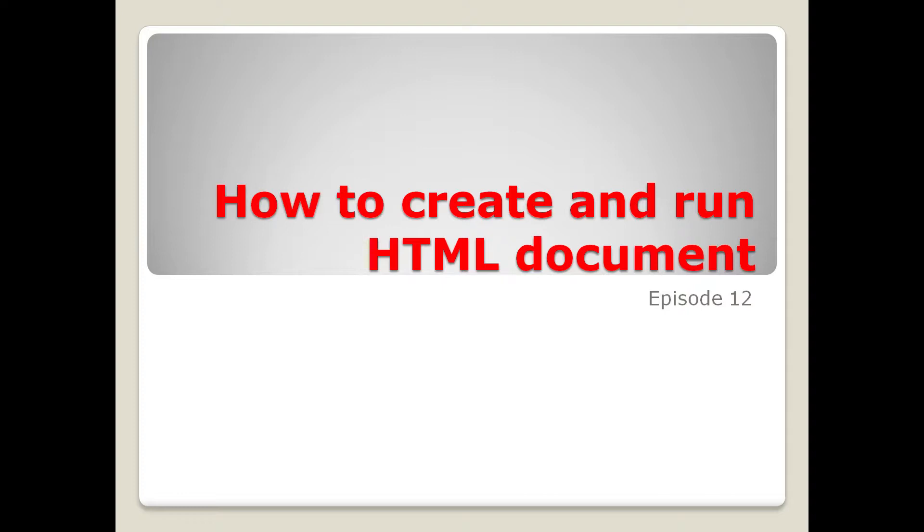But it was only an overview of how it happens. In this episode, we will learn how to create and how to run an HTML document.